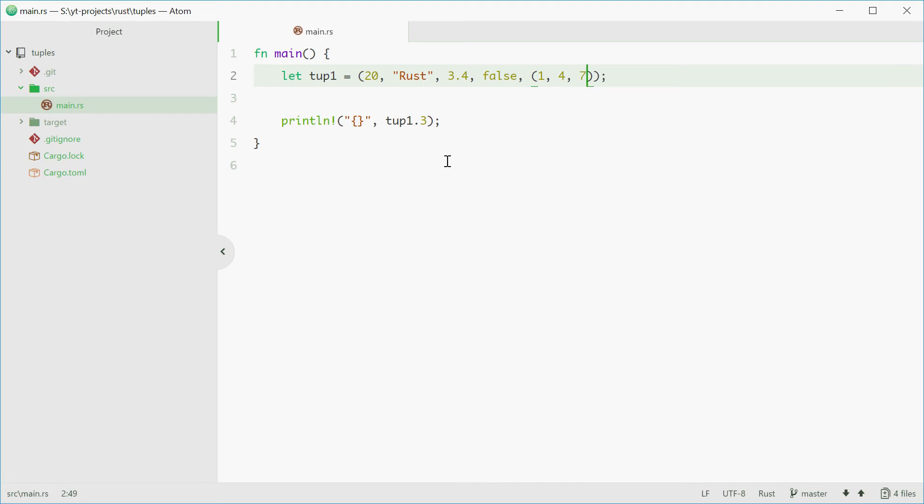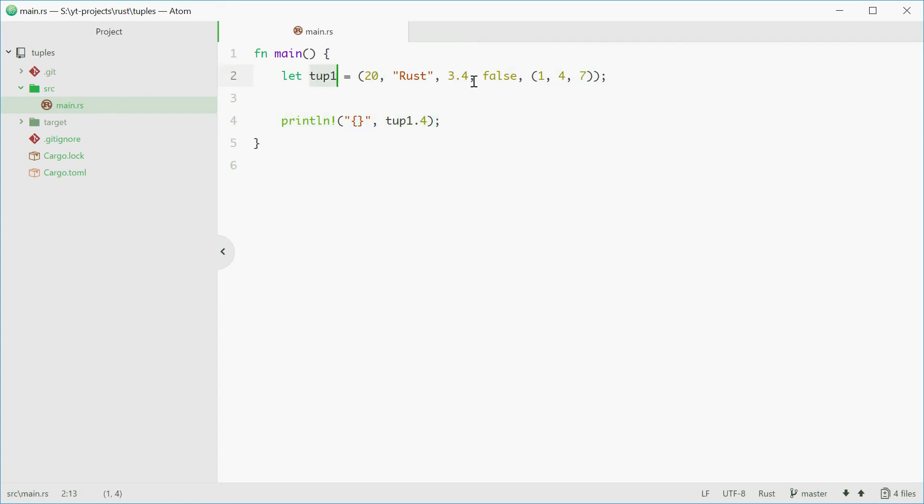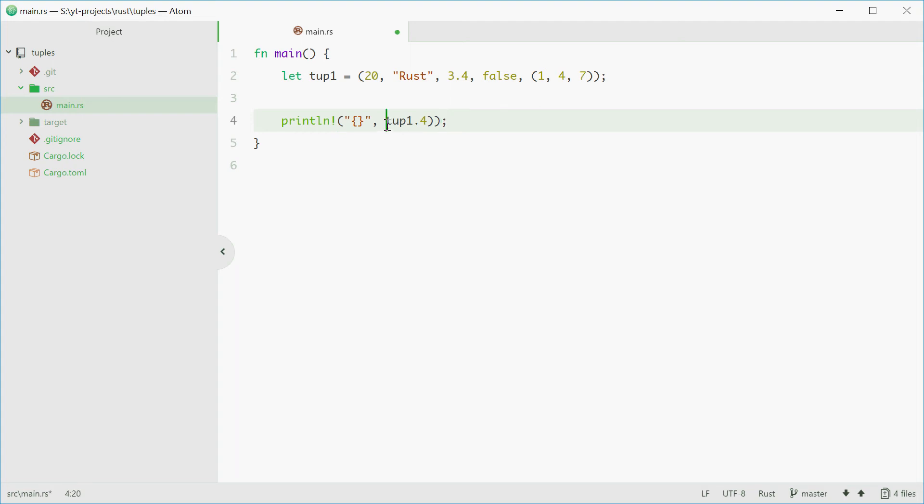Now to access these elements when you're printing out, doing whatever you're doing. First off we'll just access number 4, so element number 4 of this tuple which is the nested tuple. Now to access one of these elements you need to wrap the previous access inside parentheses and then you use dot here.